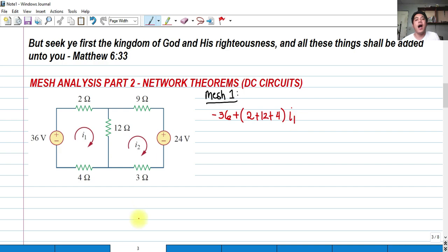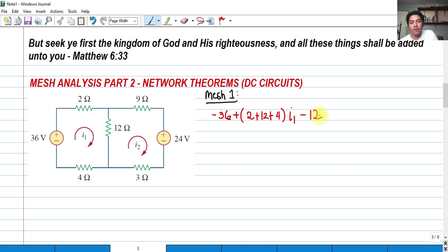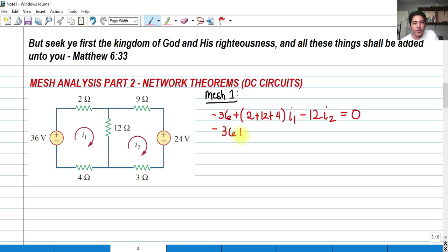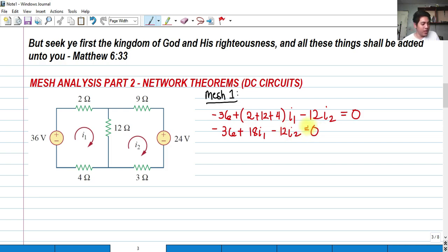So it should be multiplied by I sub 1. And as you can see, the 12 ohms is included both in mesh I sub 1 and mesh I sub 2. So that would be negative 12 times I sub 2, and that is equivalent to 0. So let's simplify: we have negative 36, plus 2 plus 12 plus 4 — that's 18 I sub 1 — minus 12 I sub 2 equals 0.